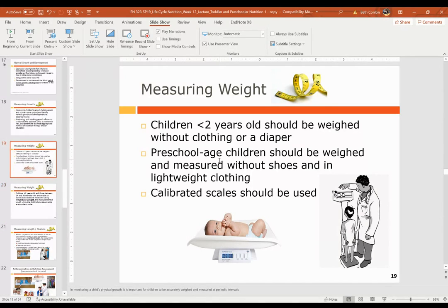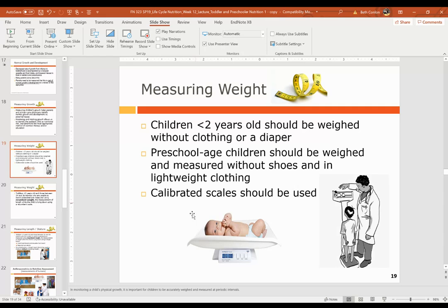How do we measure weight in children? For children less than two years old, they should be weighed without clothing or a diaper — because if they urinate, the diaper can be heavy and contribute unnecessary ounces when every ounce counts. Preschool-age children should be weighed and measured without shoes and in lightweight clothing; they're generally not in diapers anymore. Always use calibrated scales. Typically, infants use a recumbent scale where they're lying down, and older children can stand on an upright scale.